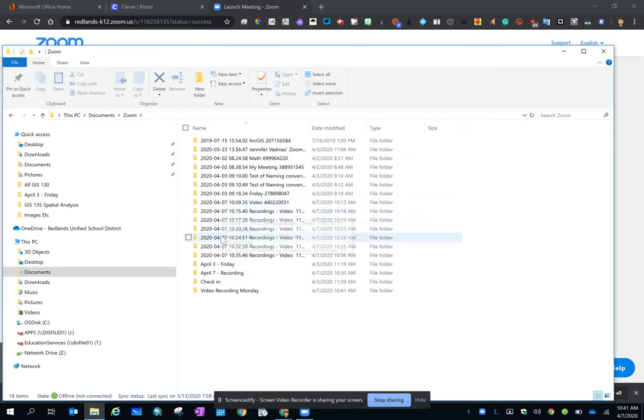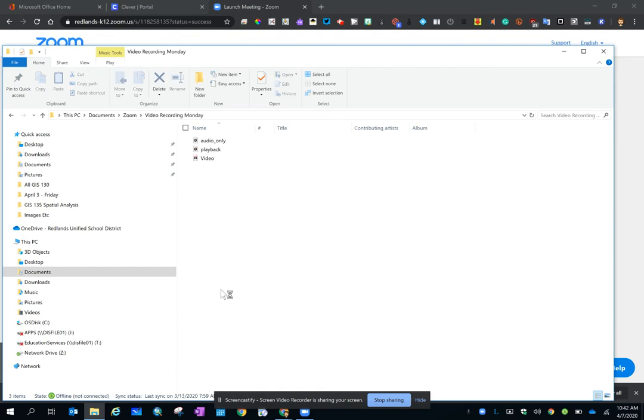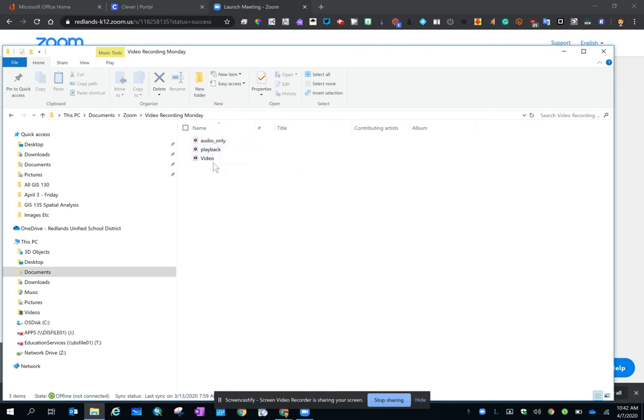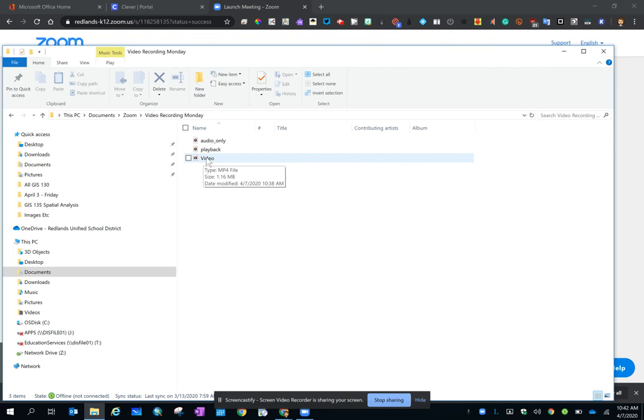And open up the folder that represents the recording that you want to look at. We have the audio only, if the chat feature was used you'd have a transcription, and then you have your video. And remember, I renamed it video, but it's originally Zoom underscore zero.